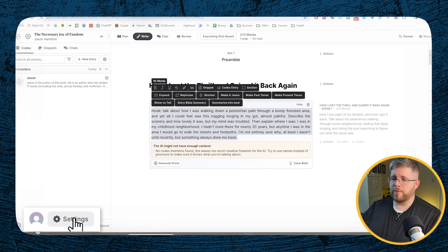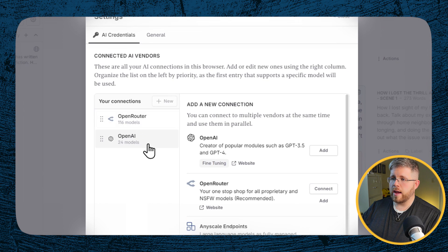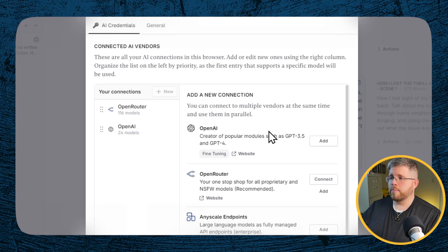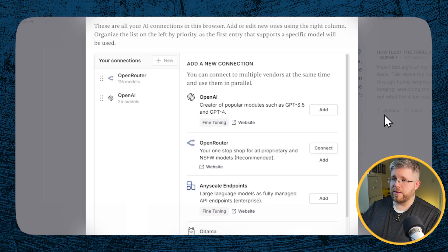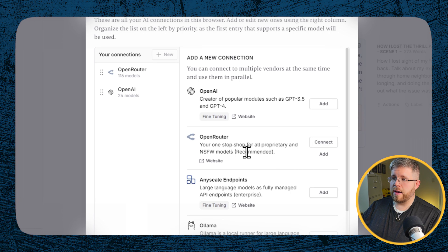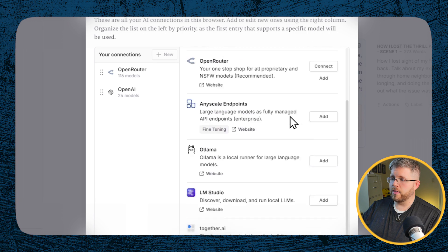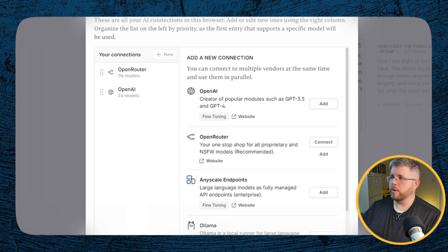One of the first things you want to do is make sure that you have OpenRouter and OpenAI APIs connected, because this gives you access to the different AI tools. As long as you have an OpenRouter account, it's pretty simple — just hit the connect button. With OpenAI, you just need to go into the OpenAI platform to get an API key and add it here. I actually did a whole video called NovelCrafter 101 walking you through these steps in more depth.